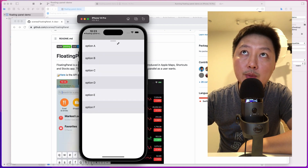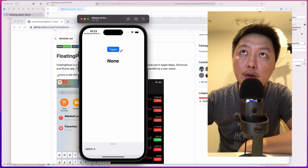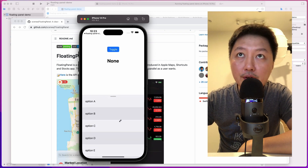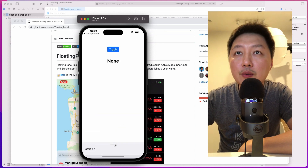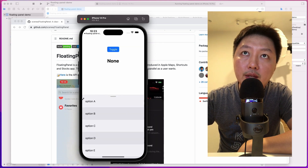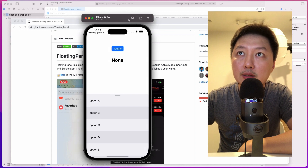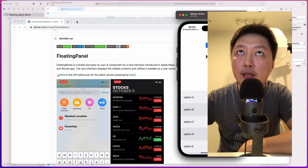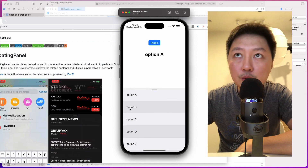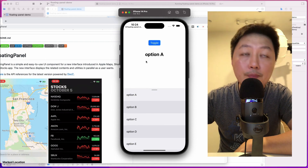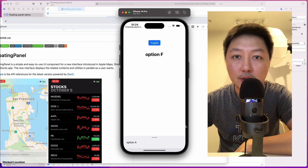I'm able to bring it all the way to the top as well, and then it kind of snaps to the anchor. When I hit the toggle button, I'm able to configure this to move up and down depending on which anchors I want it snapped to. I'm also able to interact with this view — it's actually a table view controller. When I tap on any of these items, I'm able to send this information back to the main view controller: option B, option C, up to option F, and then bring it back down.